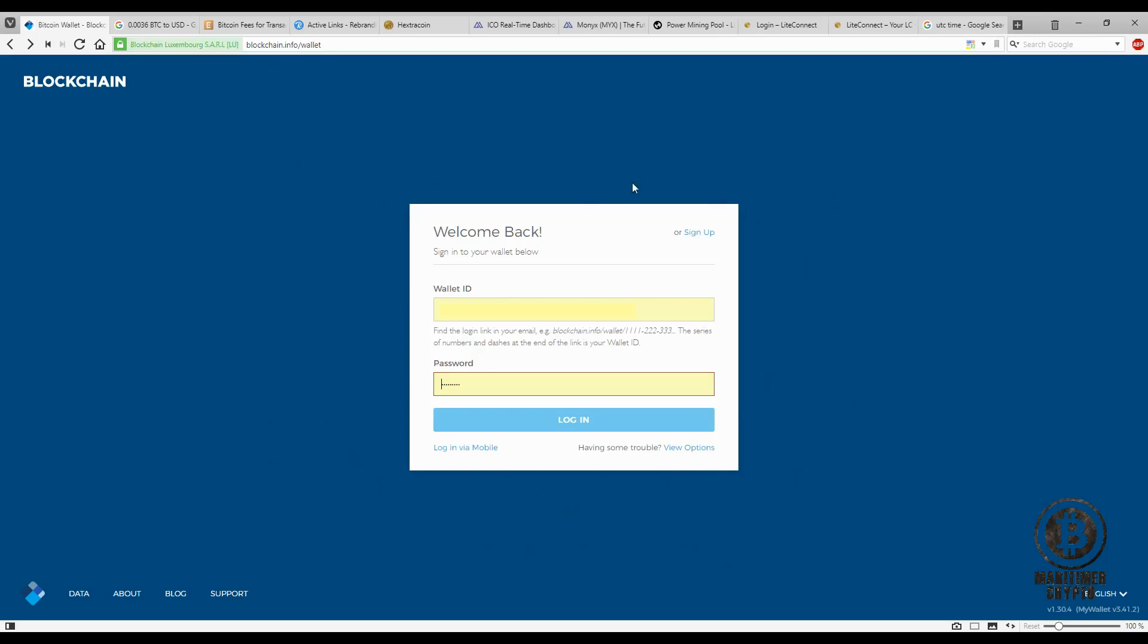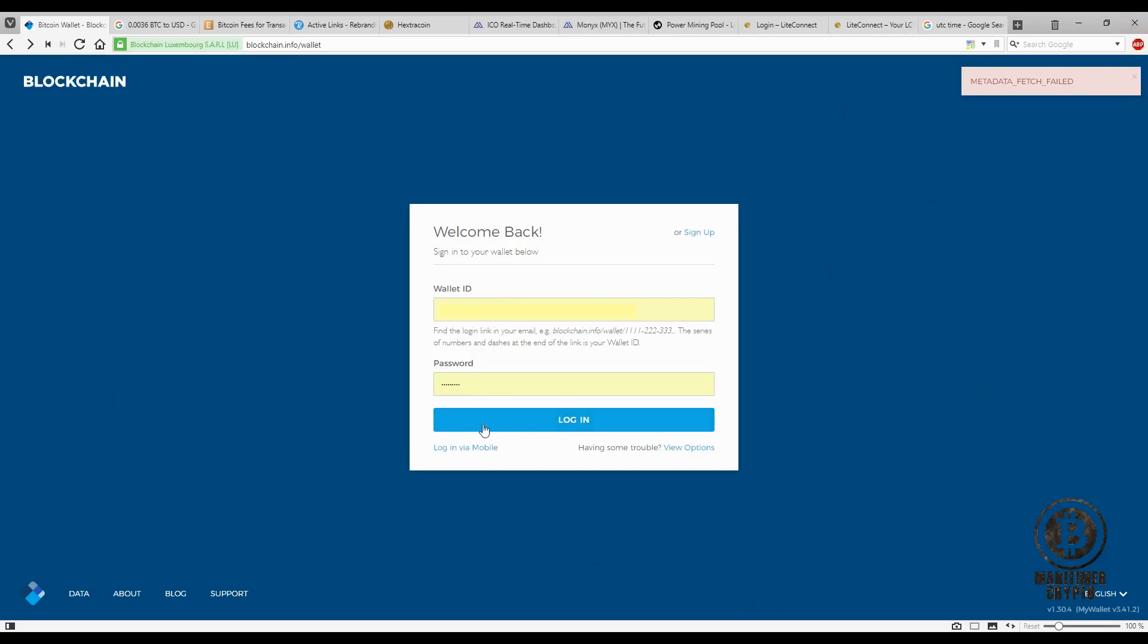Basically what happens here is that every time I click login, I get this message: metadata fetch failed. Nothing that I can do changes that. So I tried different browsers, deleted the cookies, temporary files, and all that, and I can't log in.